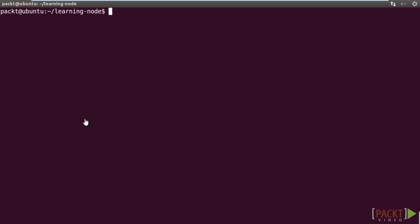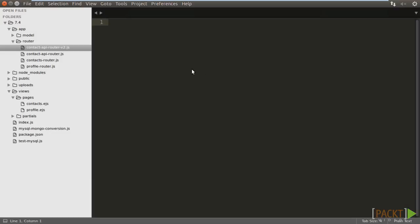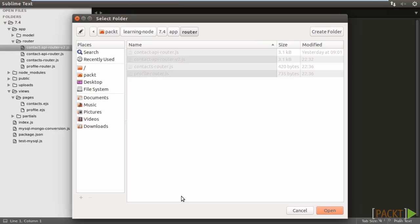First, create a new project folder called 8.1 and change to it. Copy all files from the folder of the previous video, 7.4. Change to Sublime Text and open the project folder.